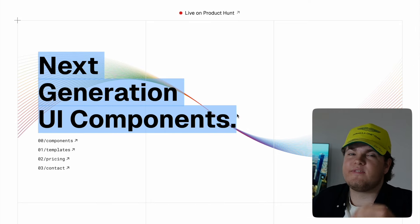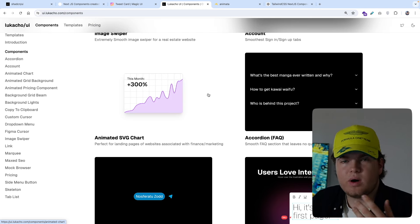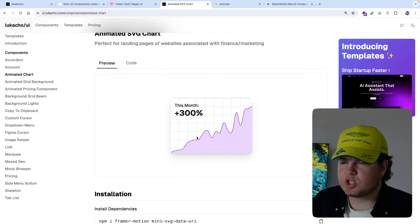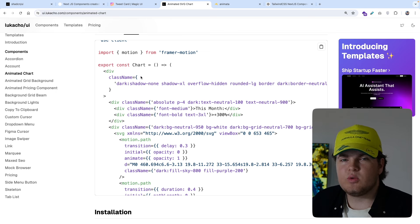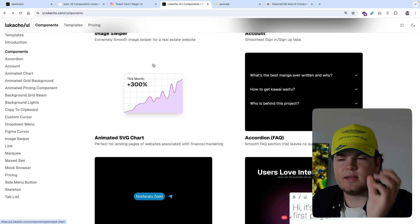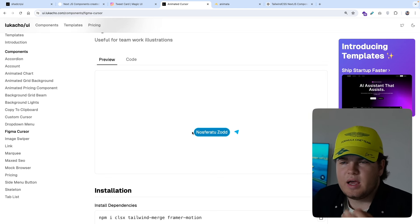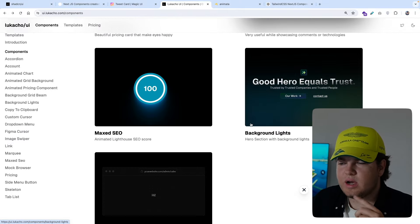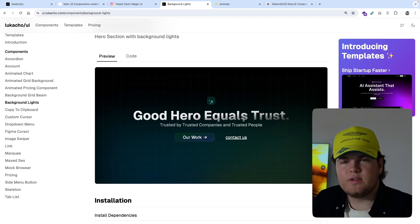The fourth component library is ui.lucaccio.com. It's also more on the fancy side and again implements Framer Motion for very smooth animations. One thing I really liked was the animated SVG chart — it animates very beautifully. The code is ready for Next.js 15 and React 19 or 18 since it uses the use client directive. I also really liked the Figma cursor component — it looks exactly like the Figma cursor. Another great component is the background lights, which looks very smooth and works beautifully for a SaaS website.